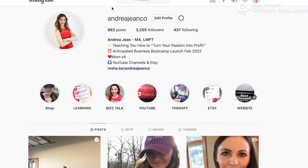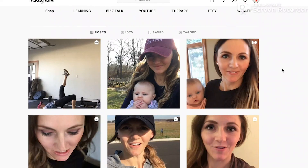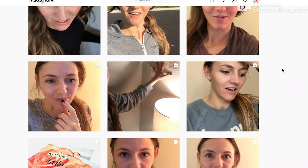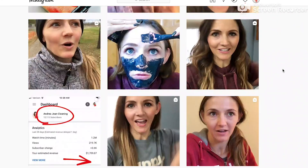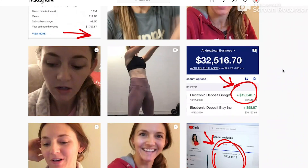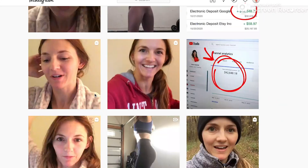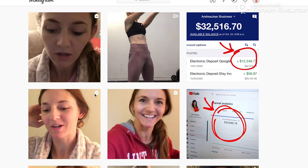If you are new here, make sure you come on over to Instagram at andreajeaneco. I share all the behind the scenes of building this business here on YouTube and off of YouTube. Lots of goodies there — give the video a thumbs up, subscribe if you are new, and I will see you in the next one.